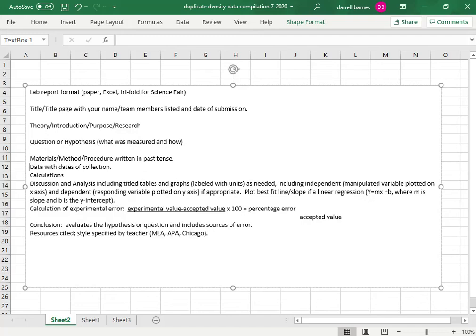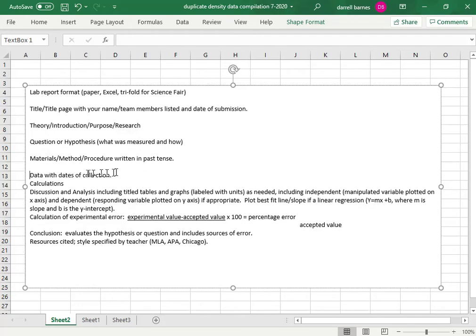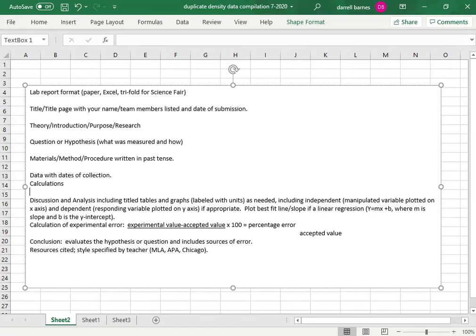Materials, data, data with dates and collections and calculations are on the next page. They're on Sheet 1 so this information is going to be Sheet 3.